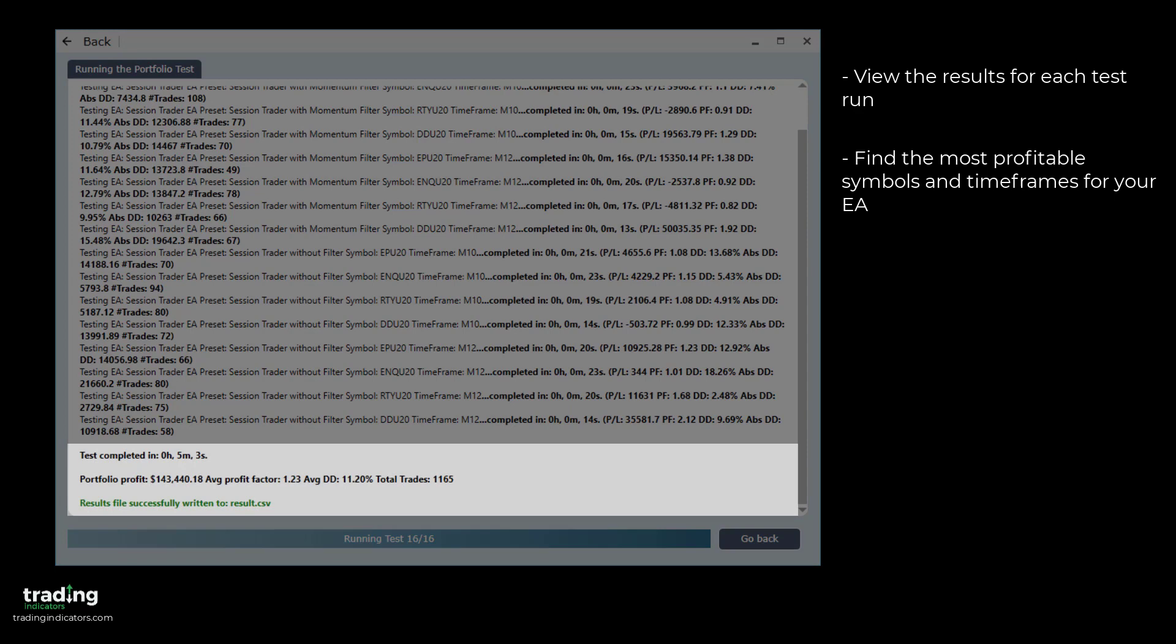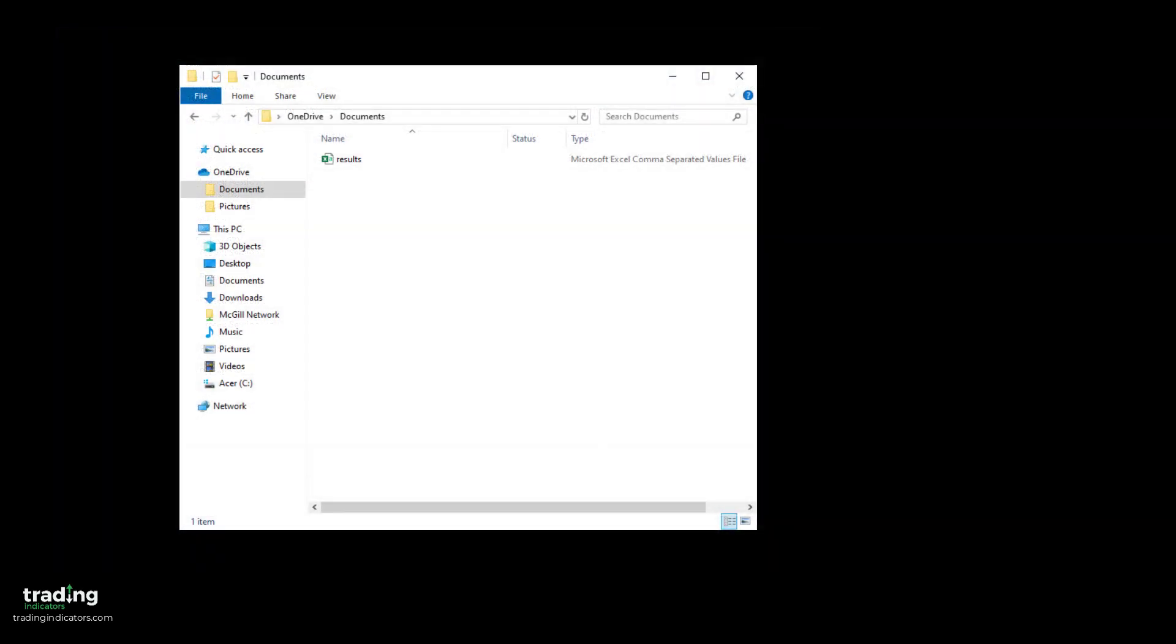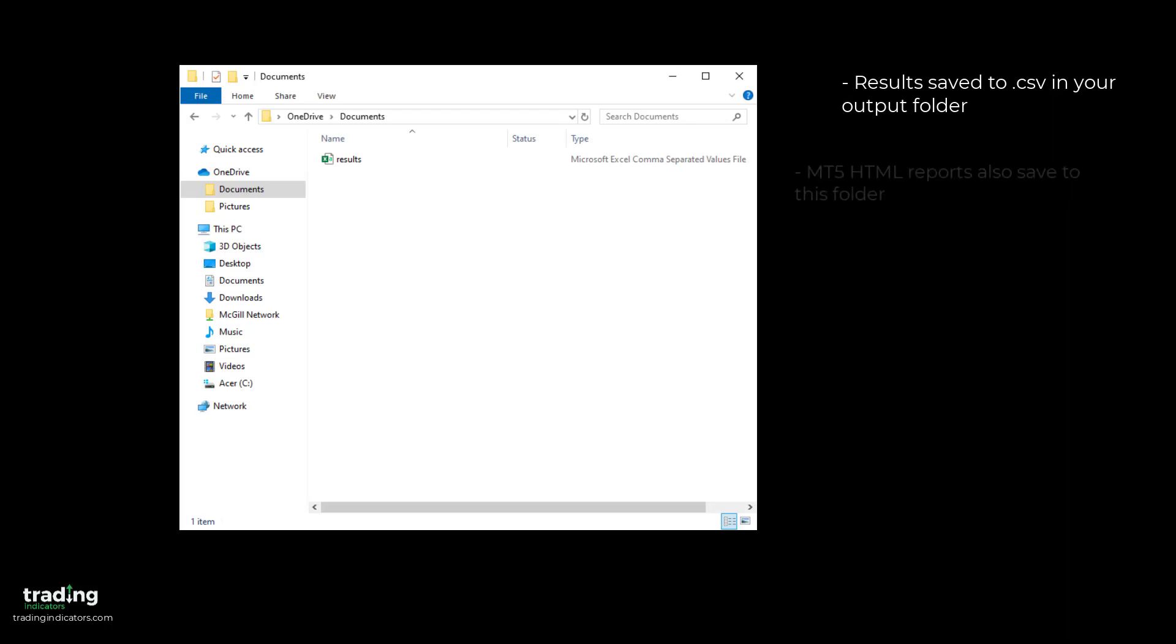You're also able to see a quick summary of the total P&L and average profit factor and drawdown for the whole portfolio. The results for every individual test run are saved to the CSV file in your output folder. If you chose to copy MT5's HTML reports, they'll be found in this folder as well.